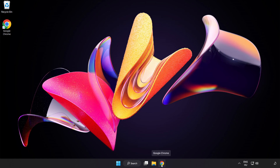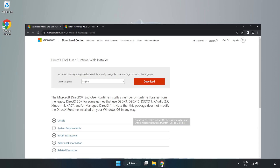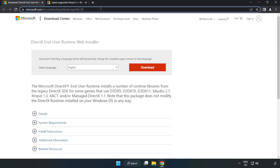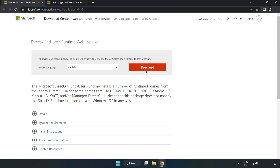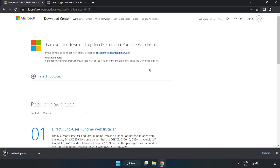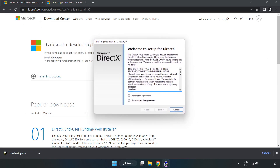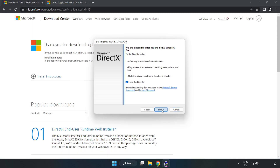Open your internet browser and go to the website link in the description. Click Download and install the downloaded file. Click I Accept the Agreement, click Next, then click Install.